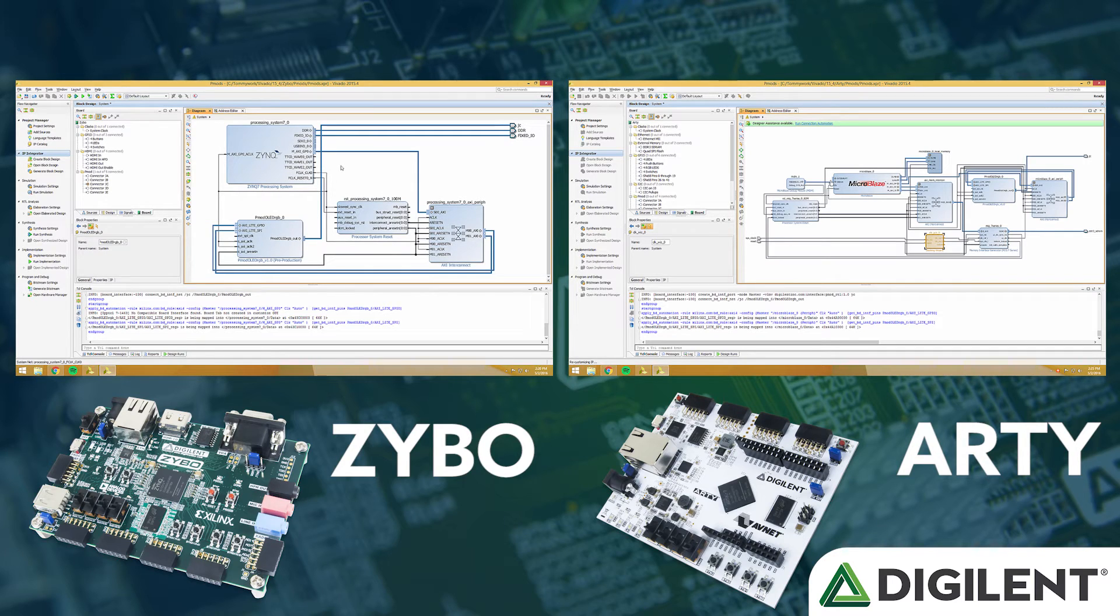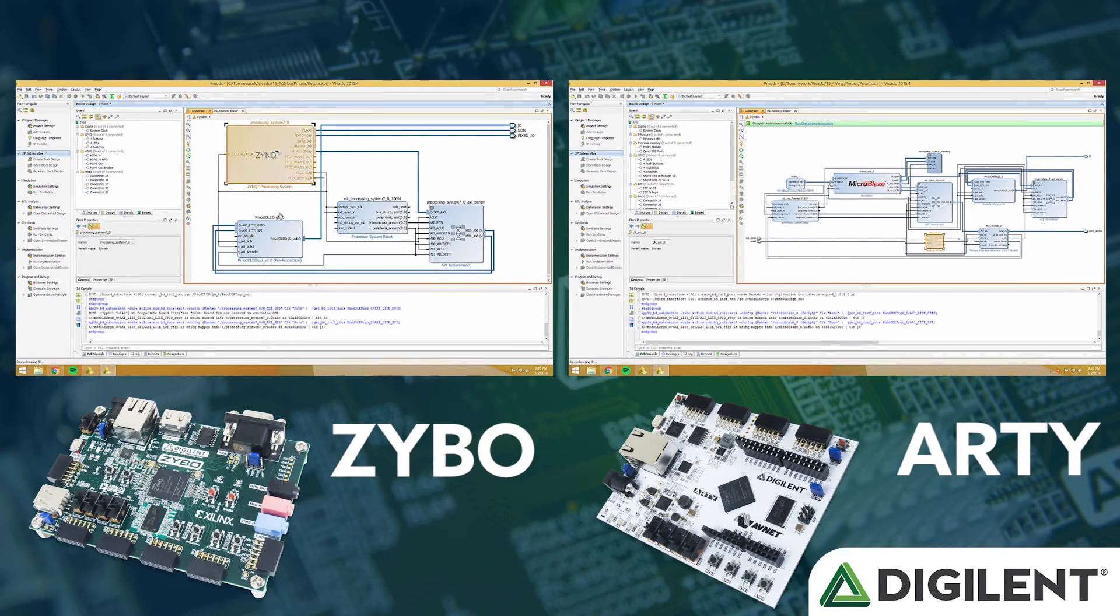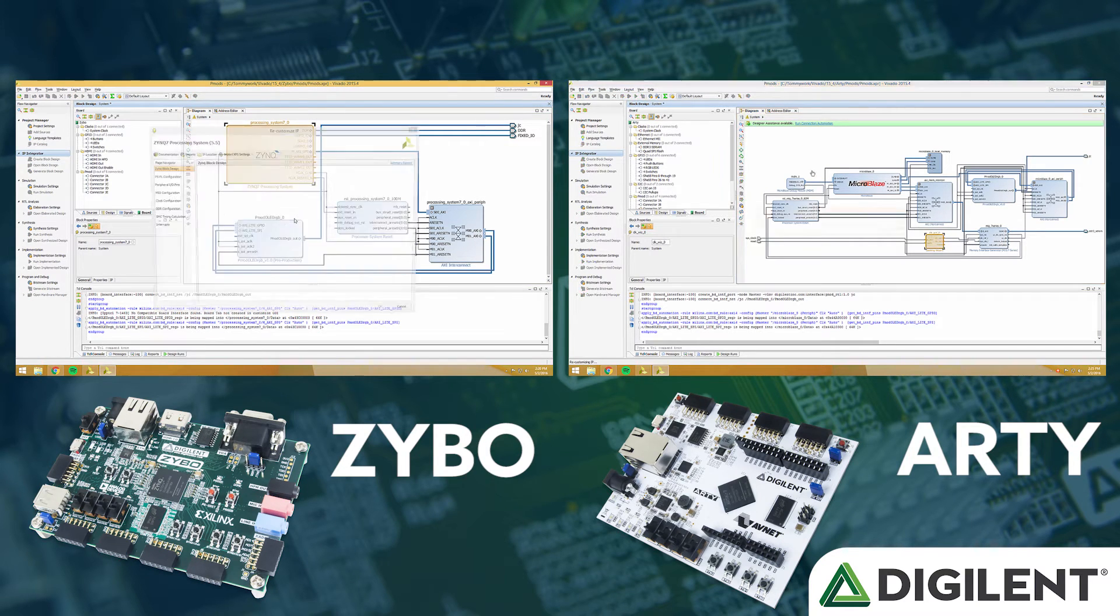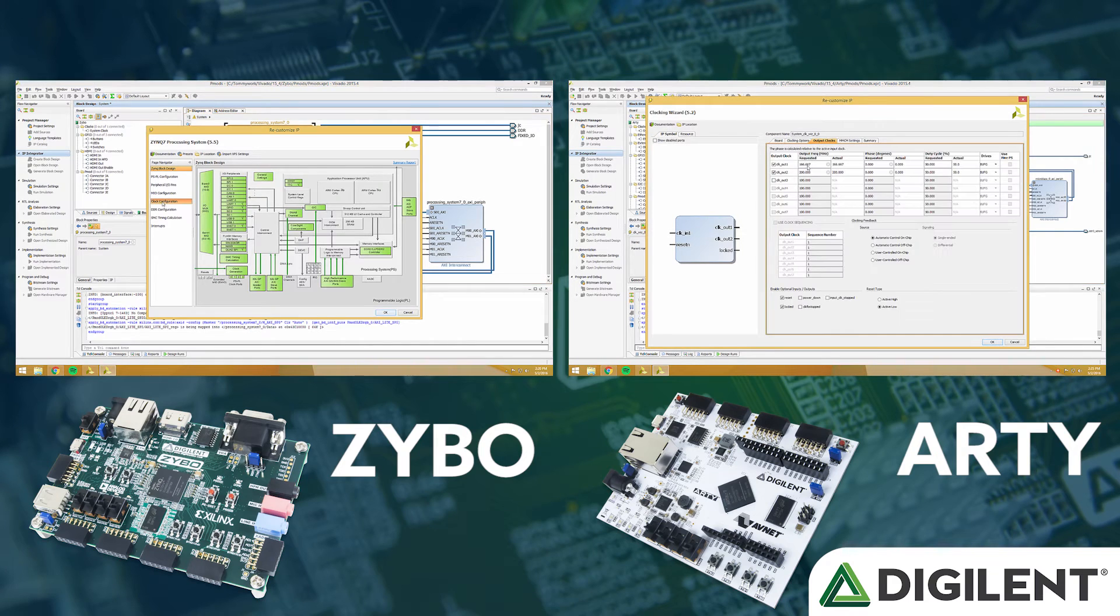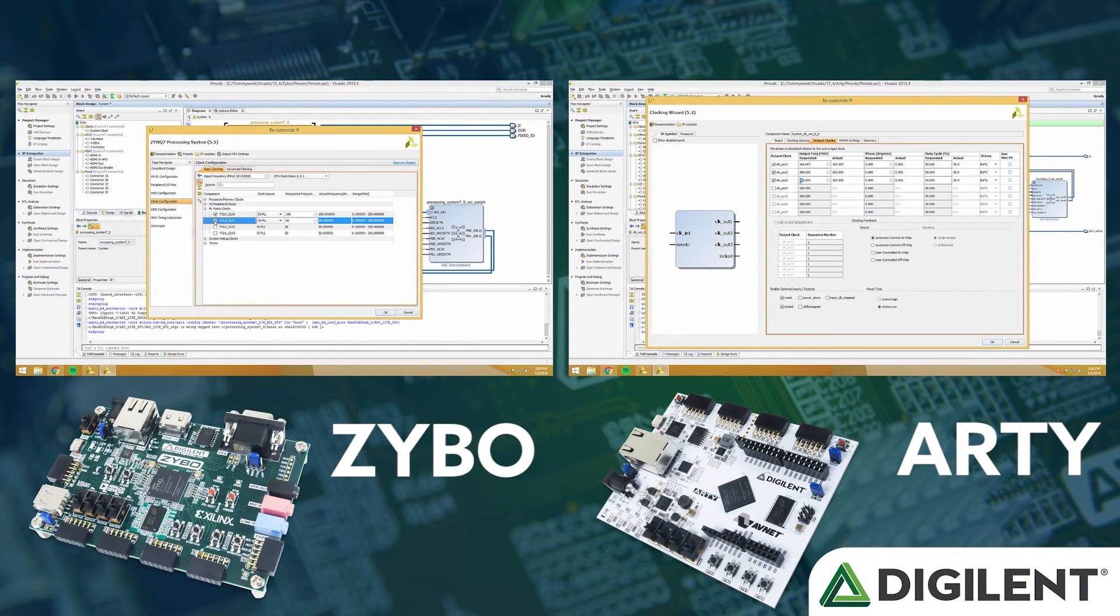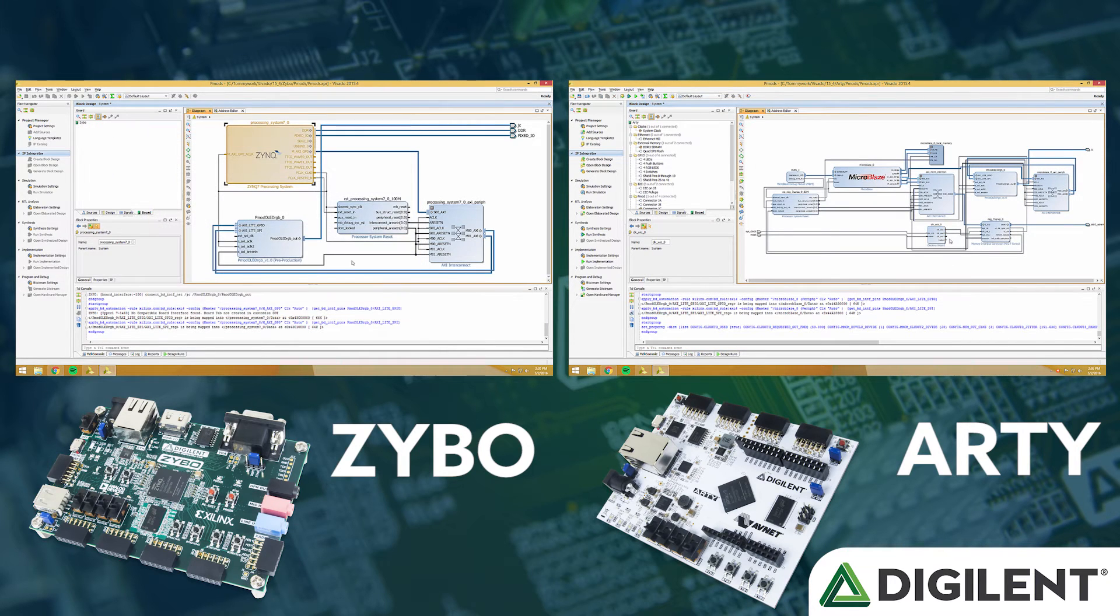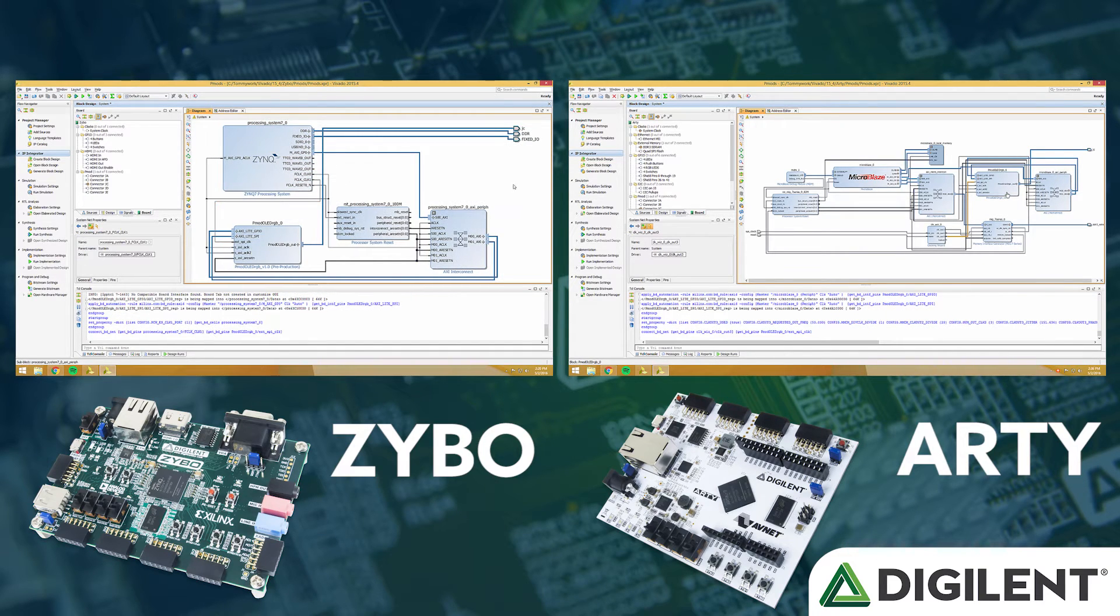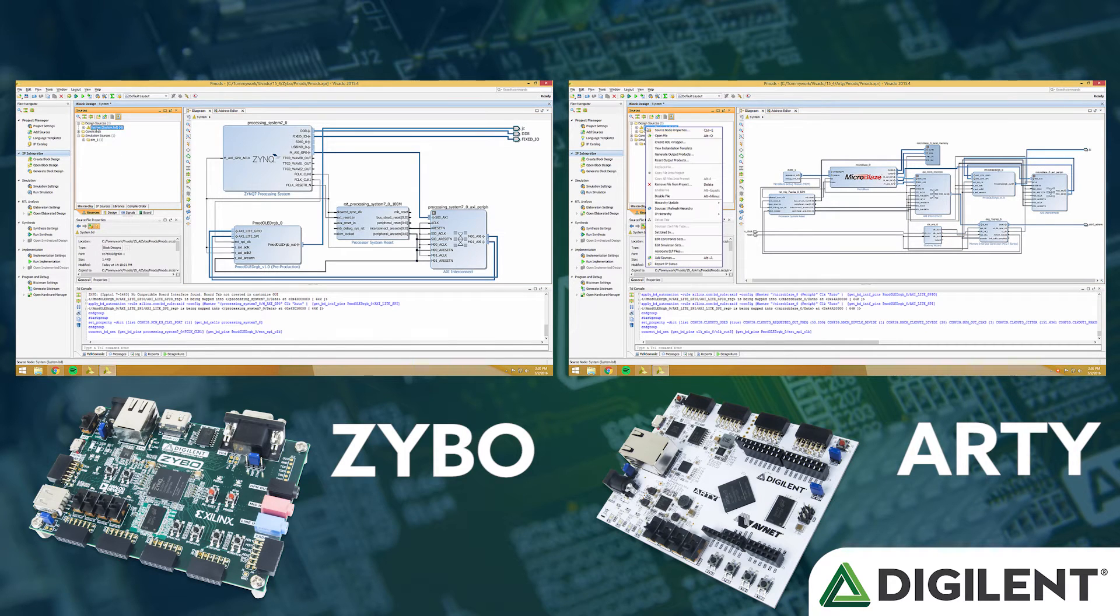Now we need a clock for the external SPI clock. This uses a 50 MHz clock. In Zynq, we'll double click the Zynq block, click Clock Configurations, and add an extra clock in the PL Fabric clock at 50 MHz. On the Arty side in microblaze, we just double click Clock Wizard, click Output Clocks, and add a 50 MHz clock as Clockout 3. Connect this 50 MHz clock to external SPI clock on the PMOD OLED RGB block and verify and we're done.